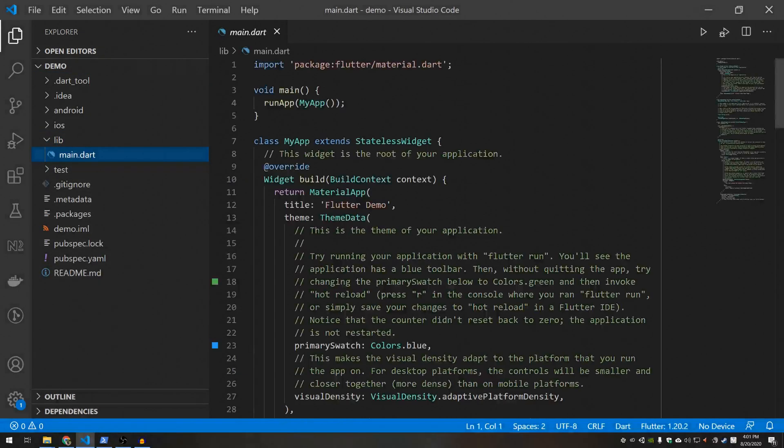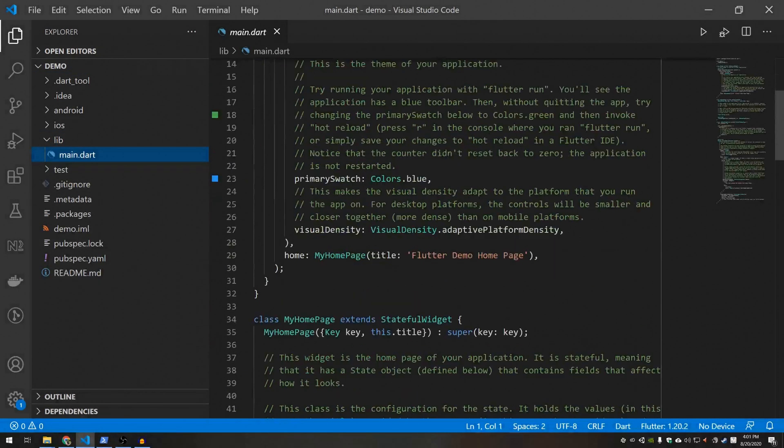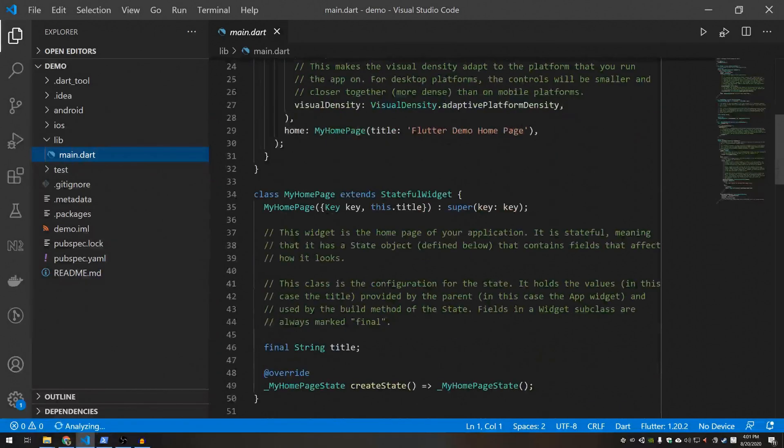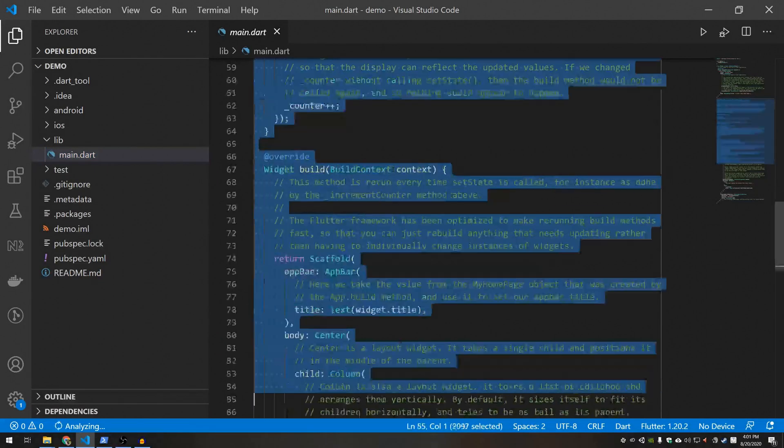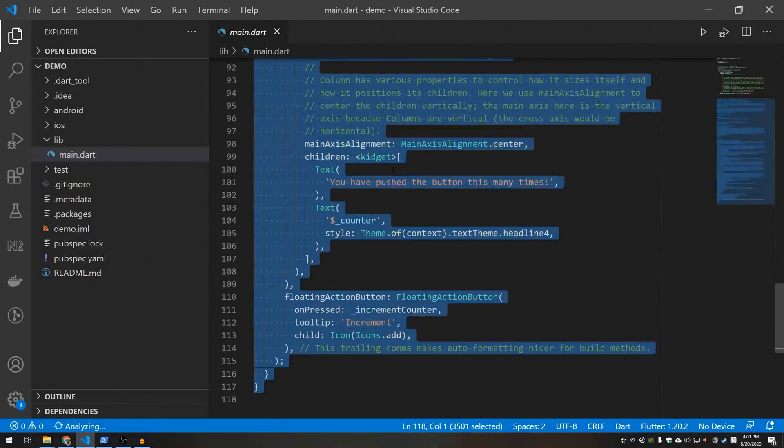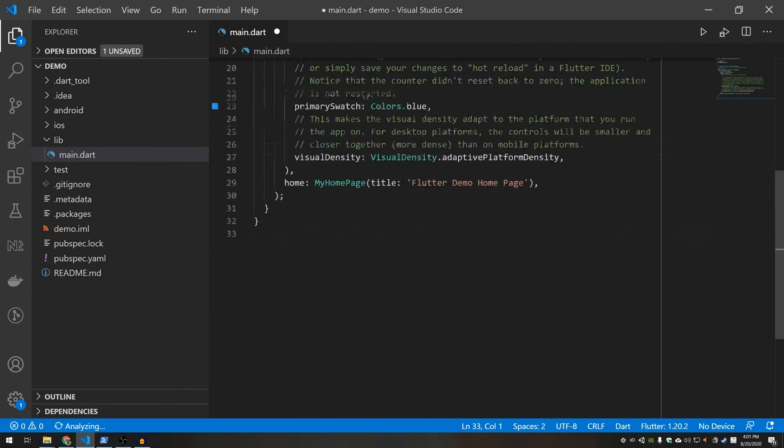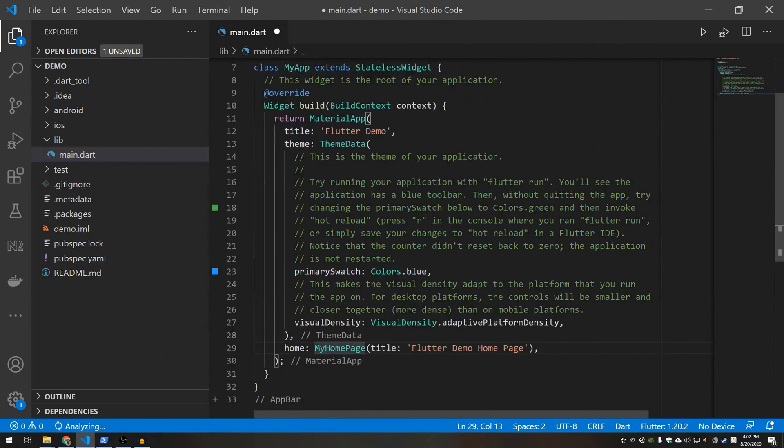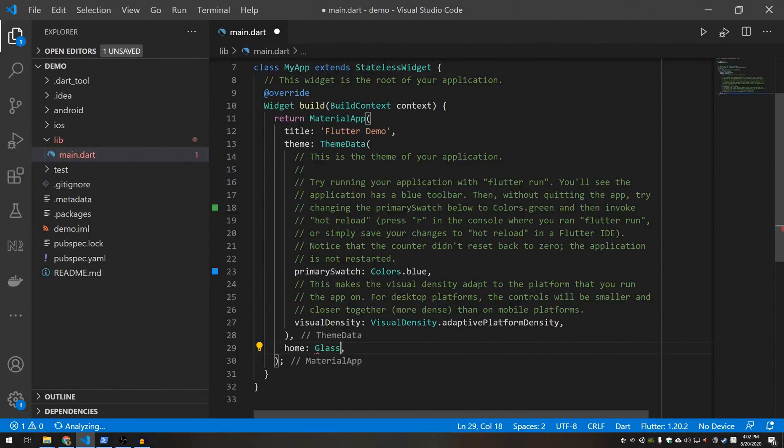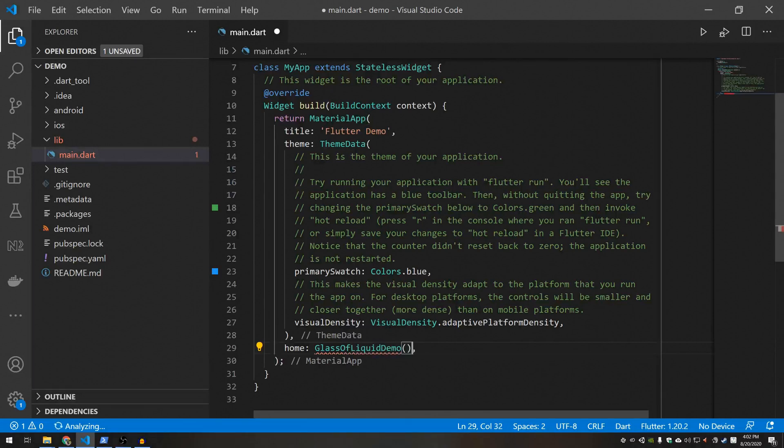This will create the default Flutter app which has a bunch of random stuff in it. I'm just going to go ahead and delete all of that stuff and we're going to replace this with a glass liquid demo.